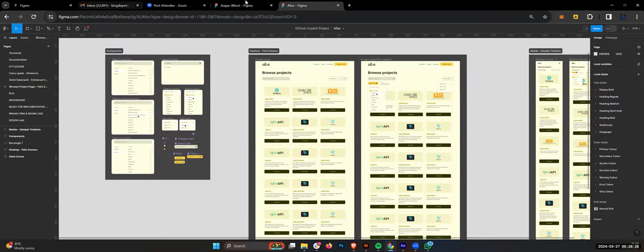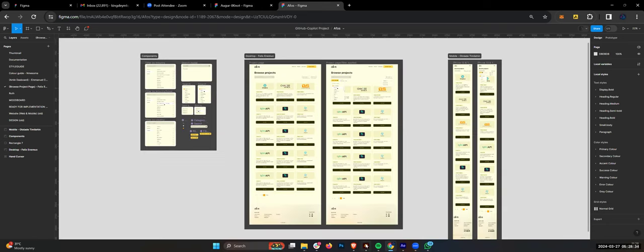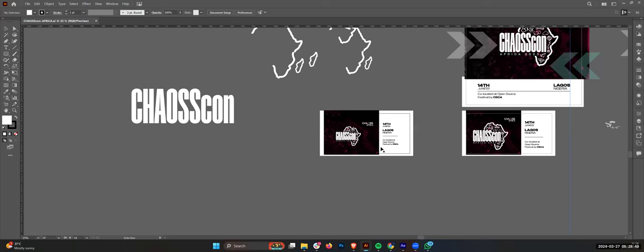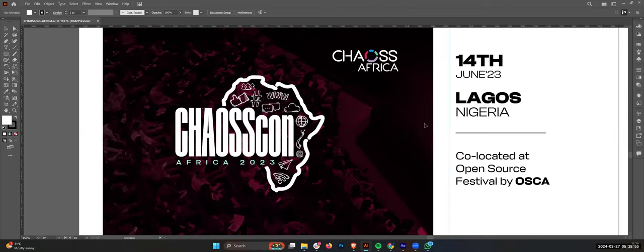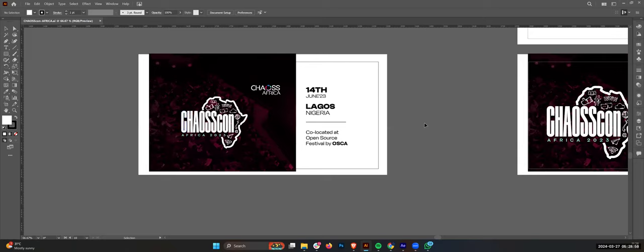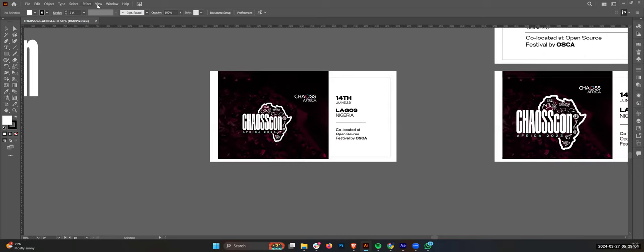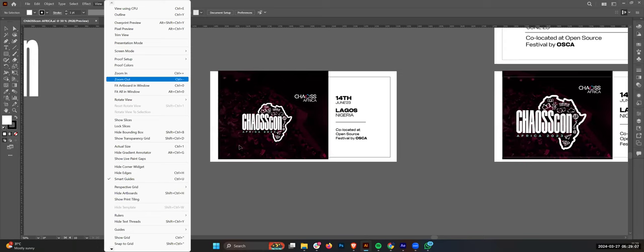Last year we made an edition of CHAOS Con Africa. We hosted the main edition of CHAOS Con Africa here in Lagos, co-located with OSCAR. It was actually an interesting event - got to meet a lot of persons. There was a lot of work around visuals, branding, speakers and all that.